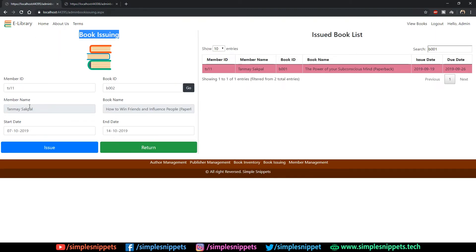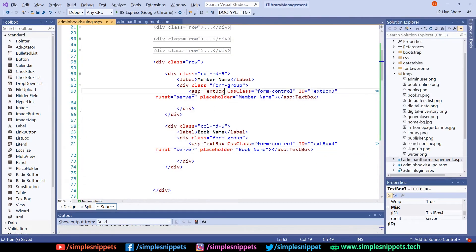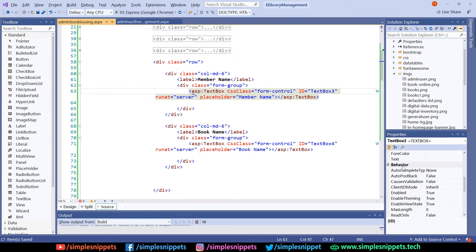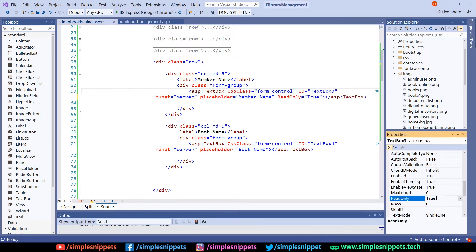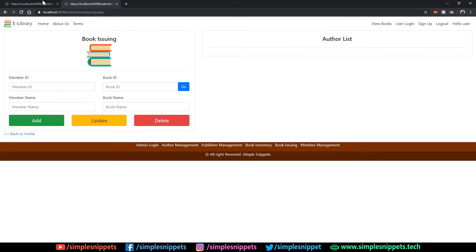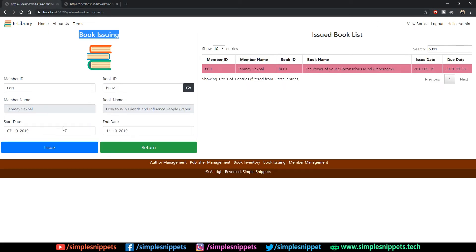Looking at the demo, the Member Name and Book Name text boxes are read-only — they appear grayed out. So we need to set the ReadOnly property to true. Click on the text box, the properties show up, go to Behavior, find ReadOnly and set it to True. Do the same for the Book Name text box. Save — now those two text boxes are read-only.